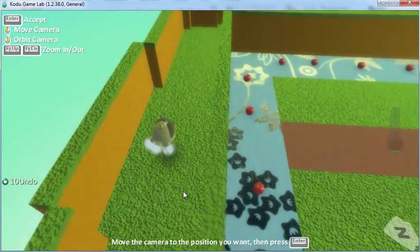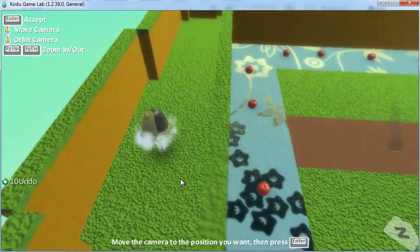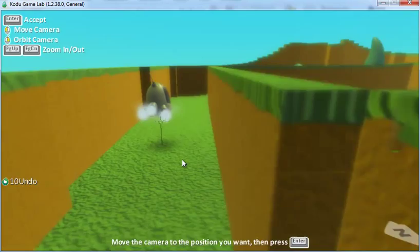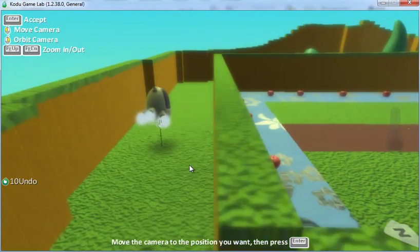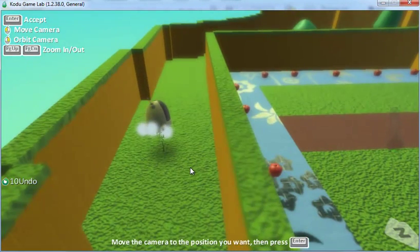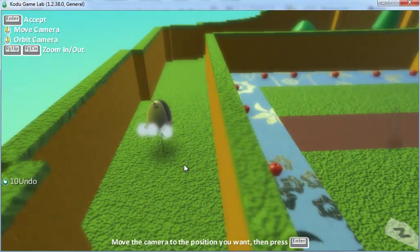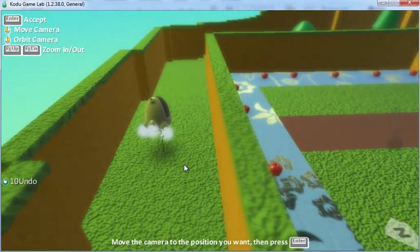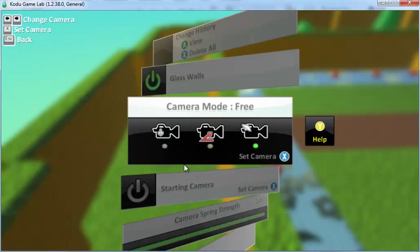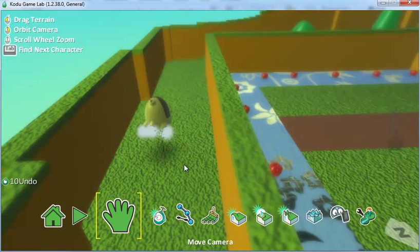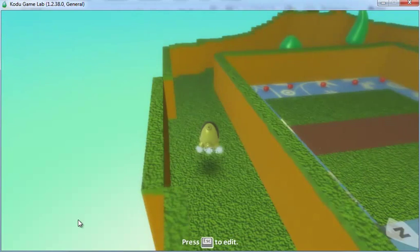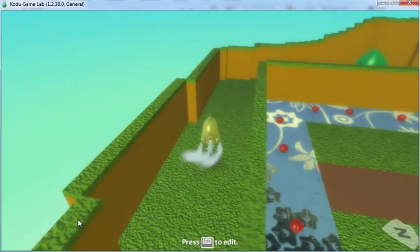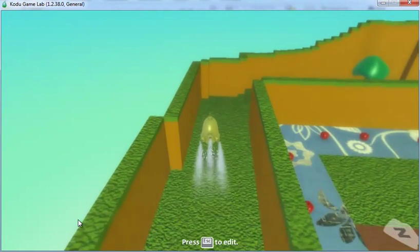To zoom in, press page up or page down. I think that's actually a pretty good start, probably right around there. Once you've selected your camera angle, just press enter.